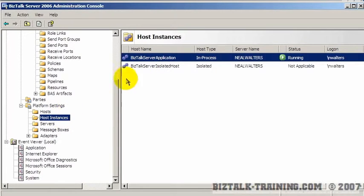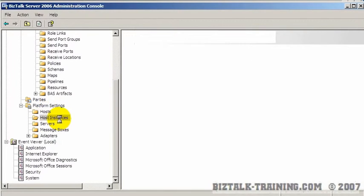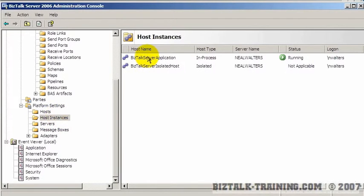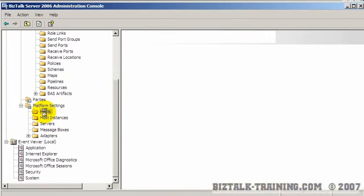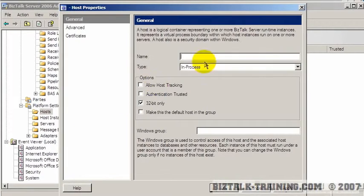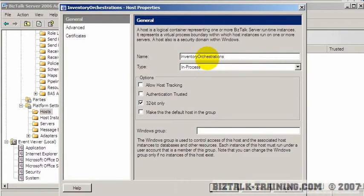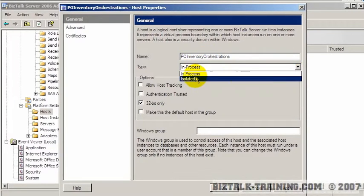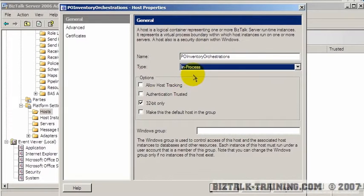Right now I don't have any other servers, so I can't add any more BizTalk Server Application host instances. I'll have to add another host. I'm going to go to host right here, do a right-click, new host, and I'll call this 'PO inventory orchestrations'. It's either going to be in-process or isolated — isolated basically means IIS — so it's going to be in-process.